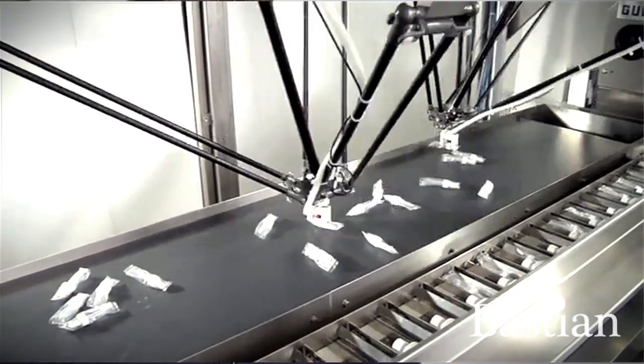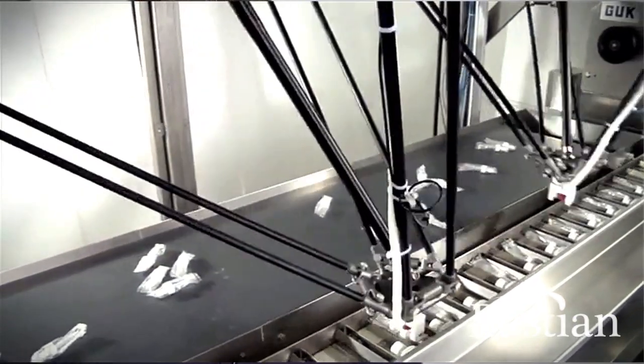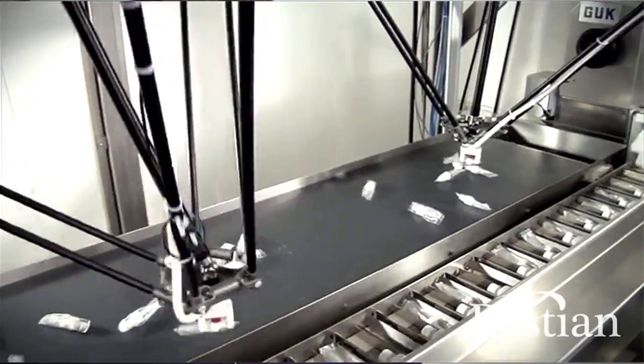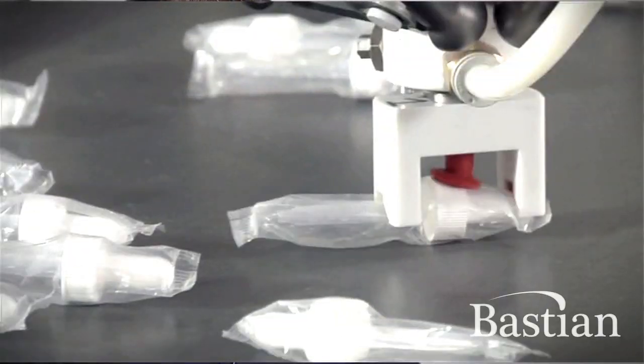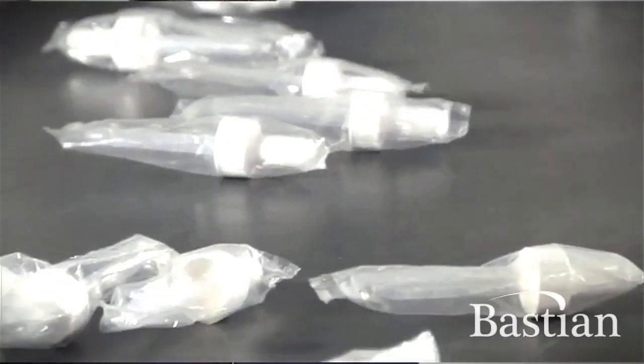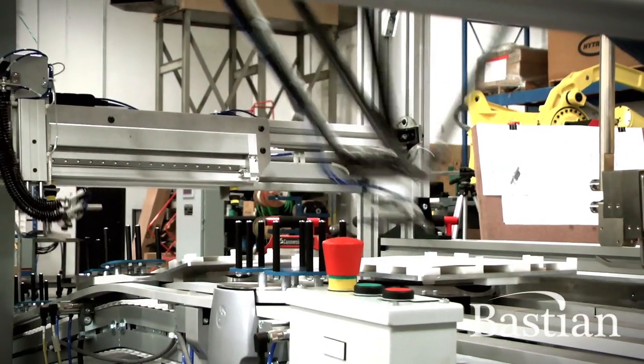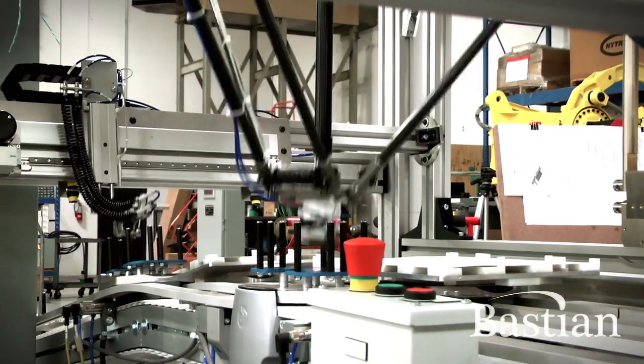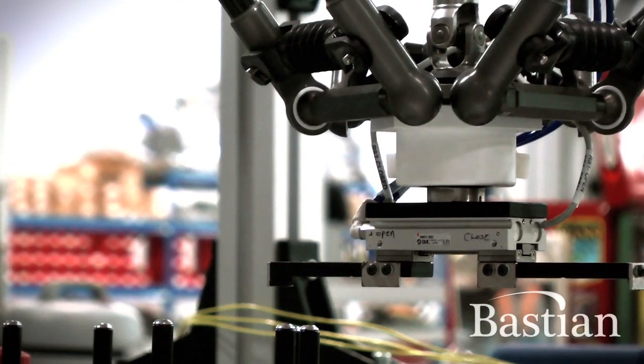This technology is the ABB-IR360 FlexPicker robot. This particular robot is special in that it is able to handle very small items, small lightweight items, but it moves at very precise and very fast speeds.